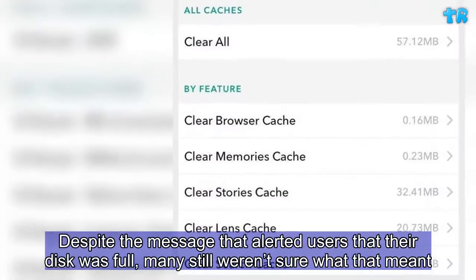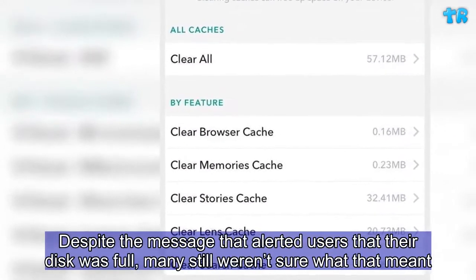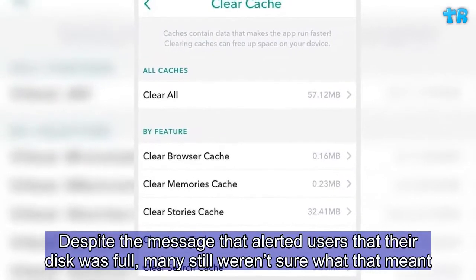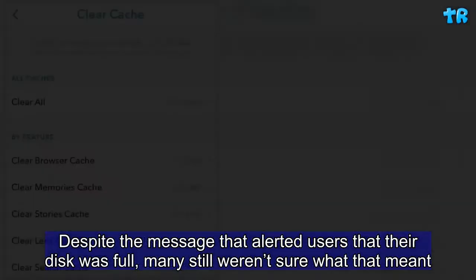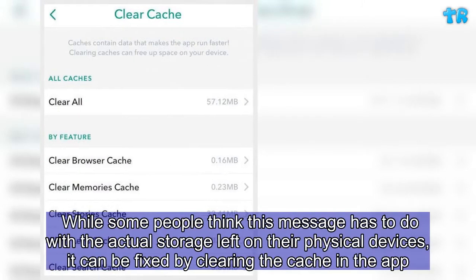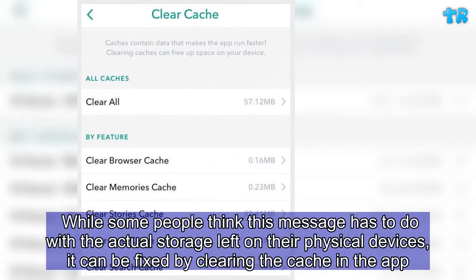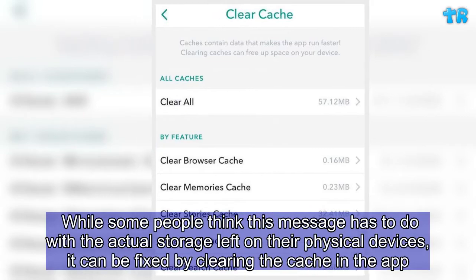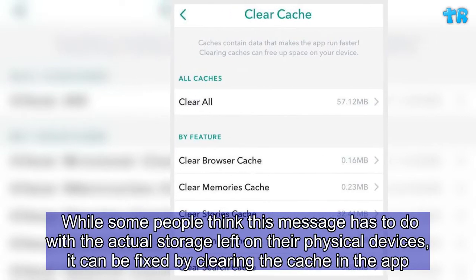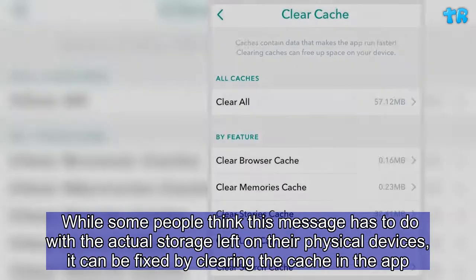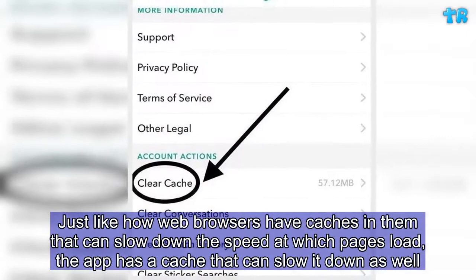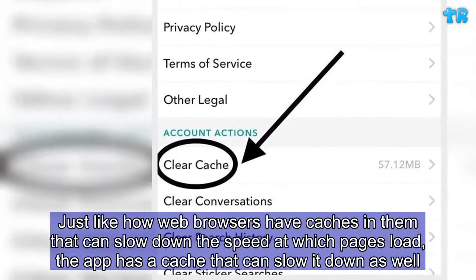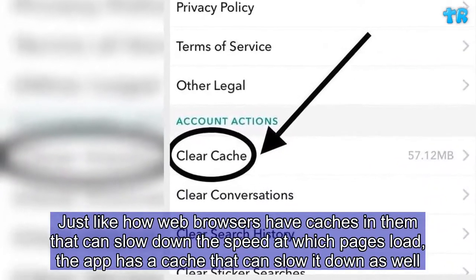Despite the message that alerted users that their disk was full, many still weren't sure what that meant. While some people think this message has to do with the actual storage left on their physical devices, it can actually be fixed by clearing the cache in the app. Just like how web browsers have caches that can slow down the speed at which pages load, the app has a cache that can slow it down as well.